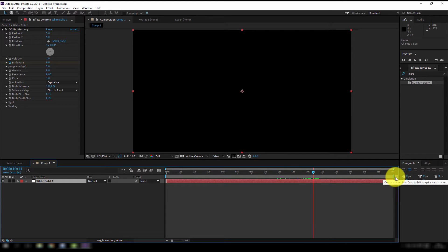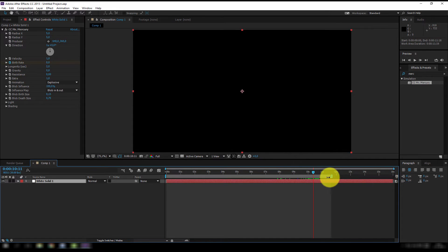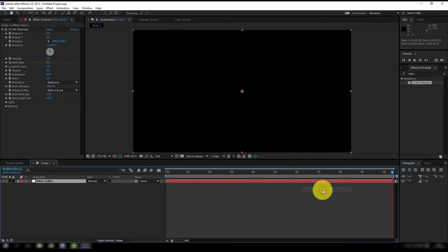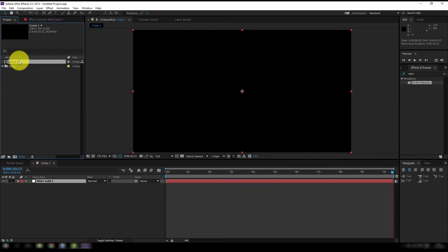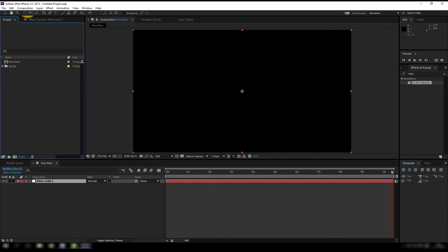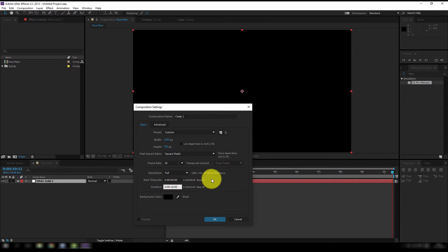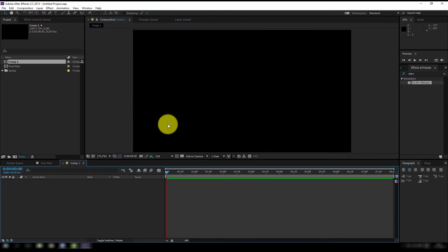Okay, I think it's a good idea to trim my comp so I'm gonna drag my time indicator over here and I'm gonna right click and say trim comp to work area and let's rename it, hit the enter key and this is the pure mercury. And let's make another composition, same settings except this time the length will be the length of our loop and that's 8 seconds, cool.